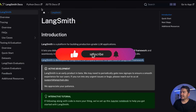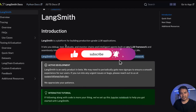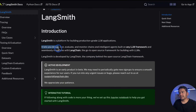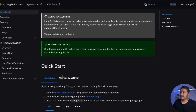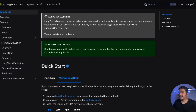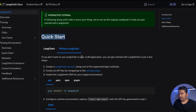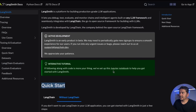Let's get started. This is the LangSmith website — you can go and read all the different things. It says it lets you debug, test, evaluate, and monitor chains and intelligent agents built on any LLM framework, and seamlessly integrate with LangChain, the go-to open source framework for building with LLMs. The good part is that you can use it with LangChain as well as without LangChain. There is also a quick start guide.